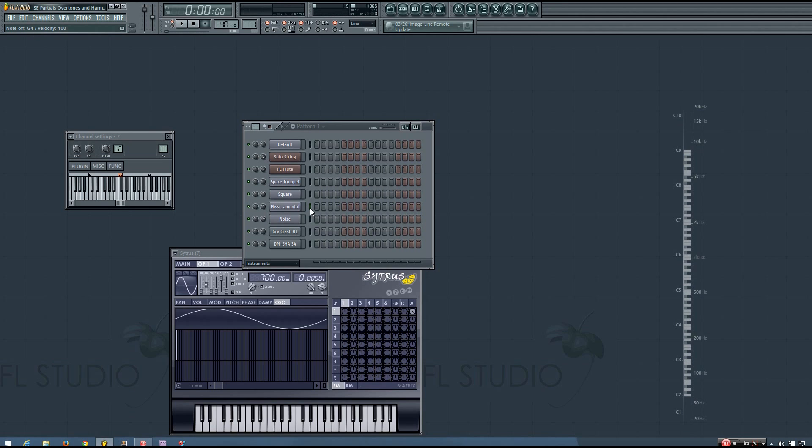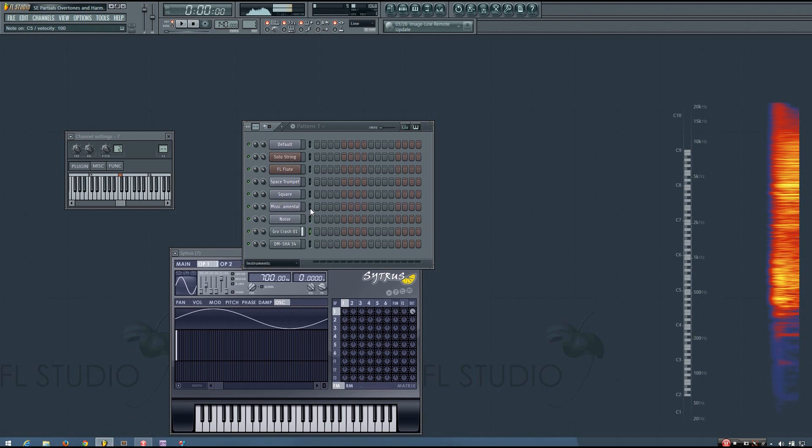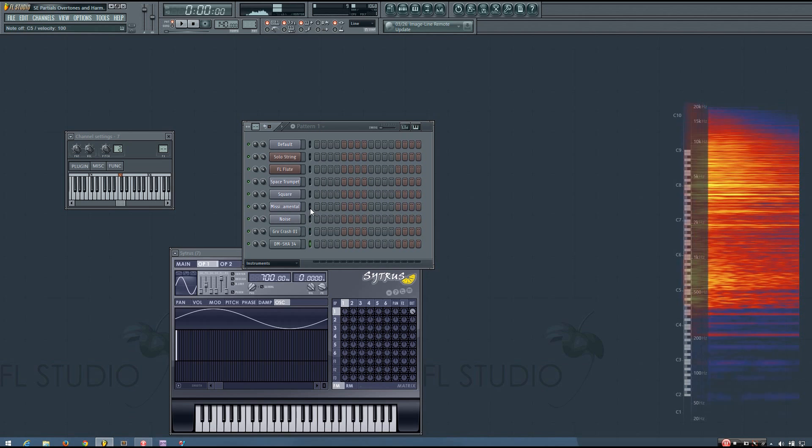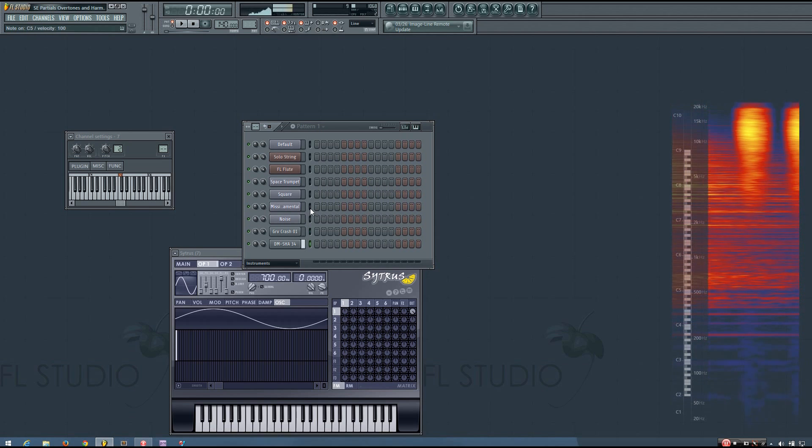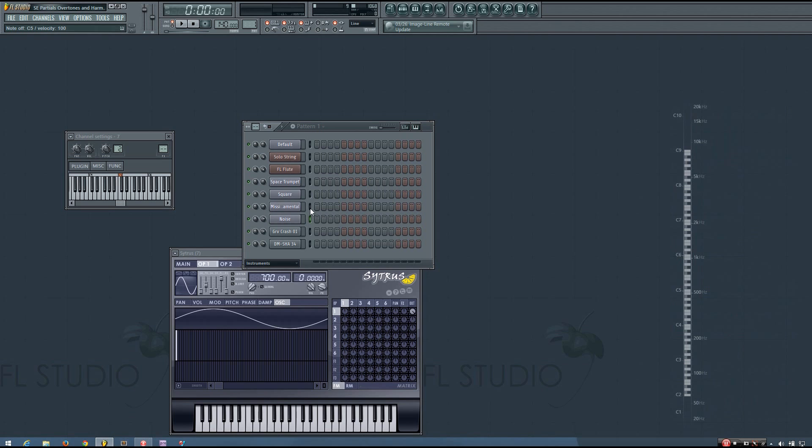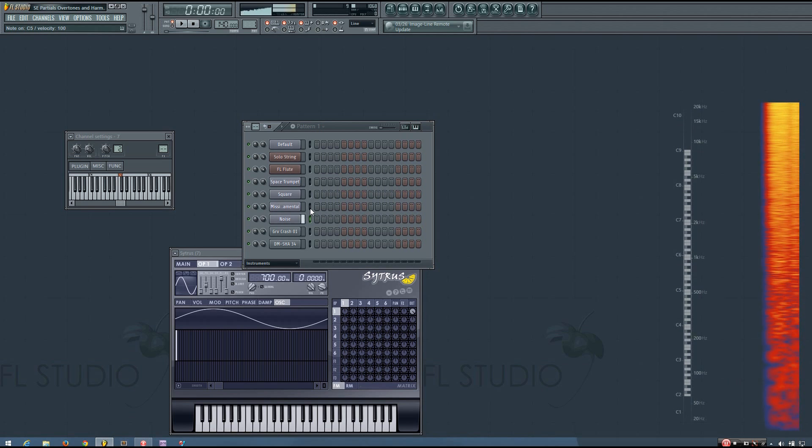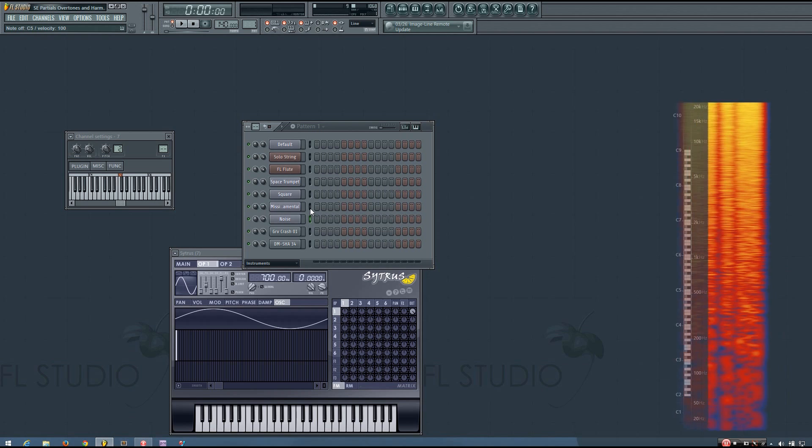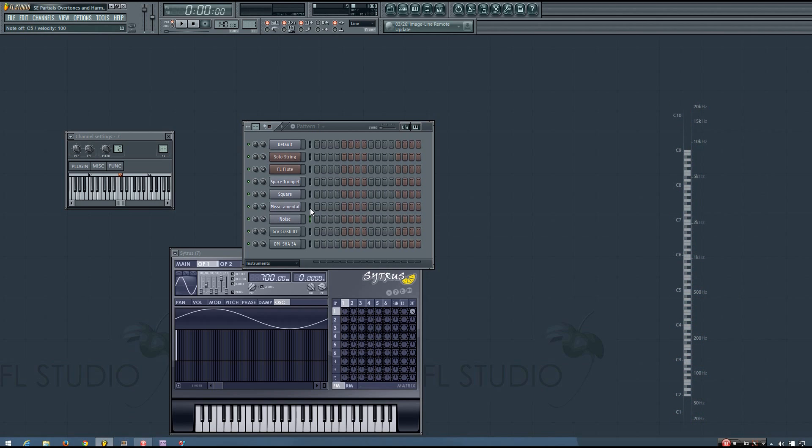Now, when the partials of a sound don't cause us to perceive a particular pitch, we refer to the sound as noise. Cymbals and shakers are good examples of instruments we use that create noise. And we sometimes work with white noise, pink noise, and maybe other types of noise while producing music as well. So you can hear that none of these sounds have a clear pitch, but we still perceive the combination of partials as a single sound rather than as the independent partial tones.